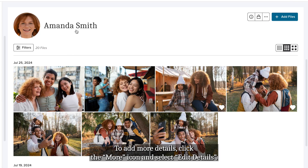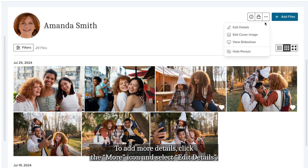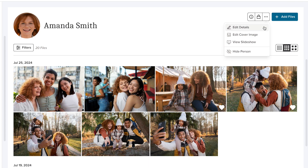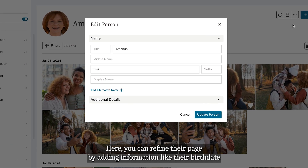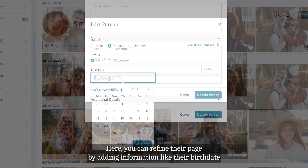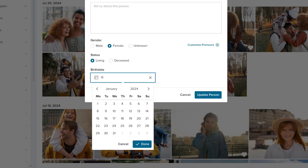To add more details, click the More icon and select Edit Details. Here you can refine their page by adding information like their birth date, or if needed, delete the person.